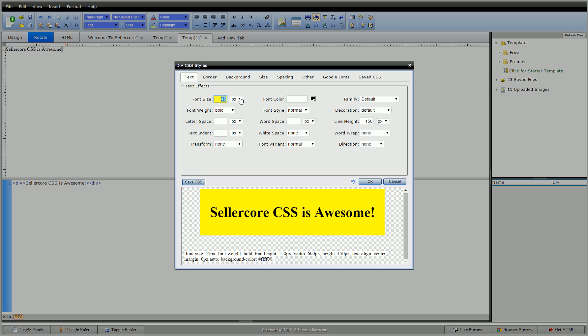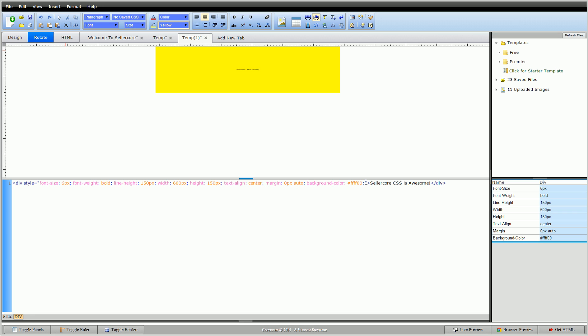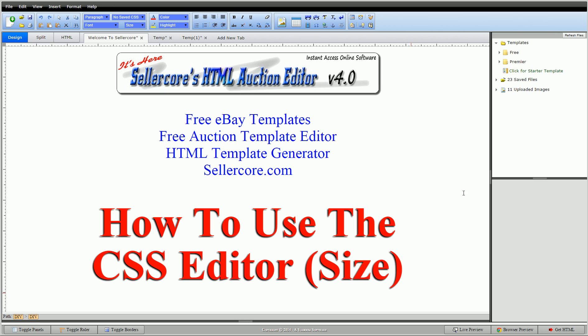All right guys, this has been Cory with sellercore.com, the free auction template editor. Hope all that made sense. As usual, if not, please leave me a question or comment below or email me at sellercore.com. Thank you for watching.